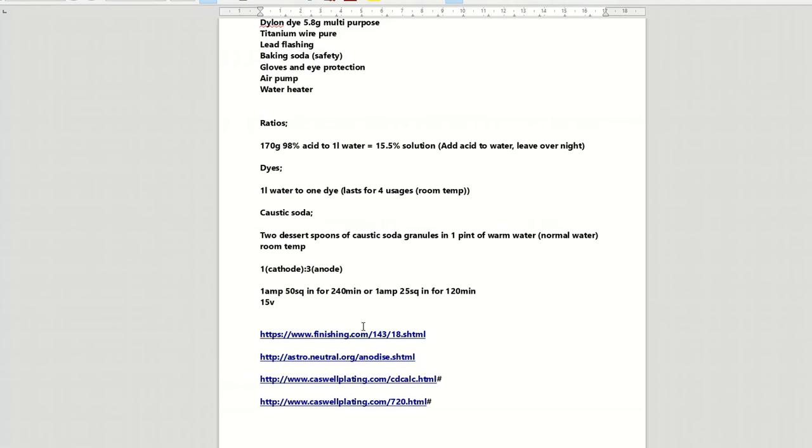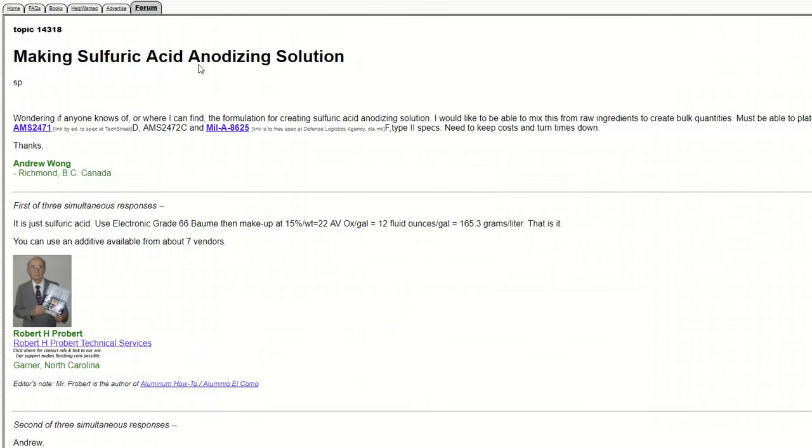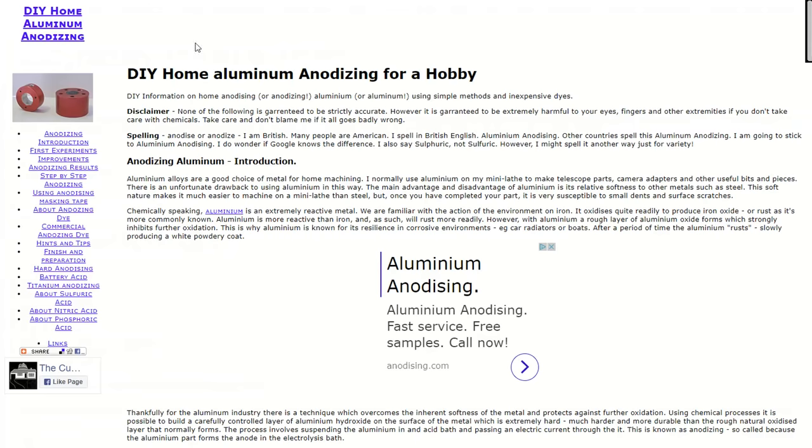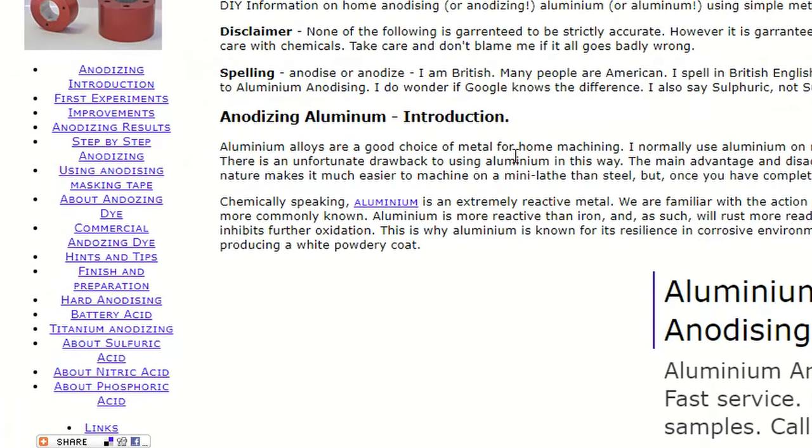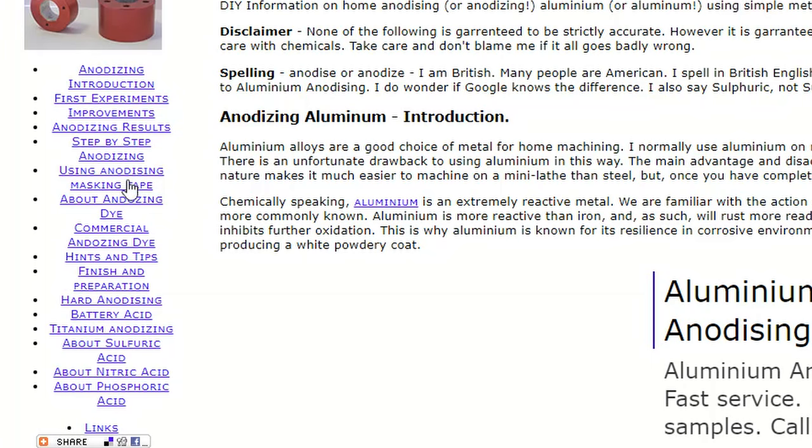So also another one is astroneutral.org. Now this guy here, and I'll put the links at the bottom, he has done an awful lot of home anodising as a hobby. He's got bits about the anodising process, the introduction, first experiments, results, making things better, bits about dyes. Absolute fantastic page. It's got great information on there. I really recommend you to have a good look through all that.